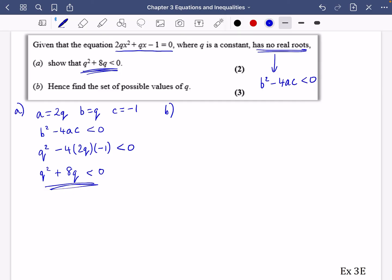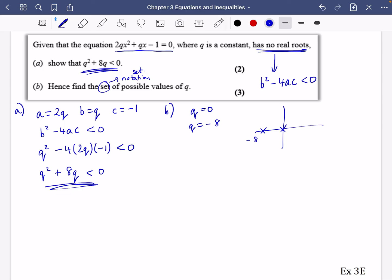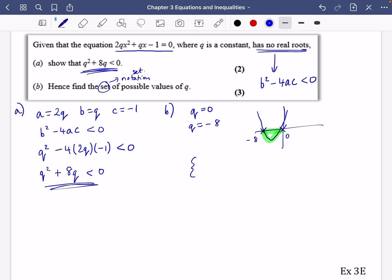Part B asks for the set of possible values of Q. We need Q squared plus eight Q greater than zero. The solutions to Q squared plus eight Q equals zero are Q equals zero and Q equals minus eight. Sketching the parabola crossing at minus eight and zero: we want it less than zero, which is the section between minus eight and zero. So Q is between minus eight and zero. In set notation: Q such that Q is between minus eight and zero.